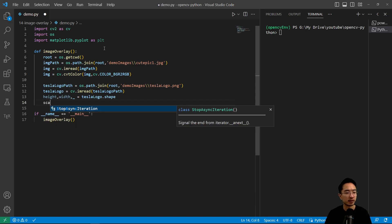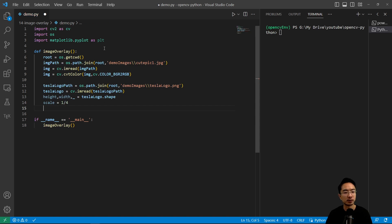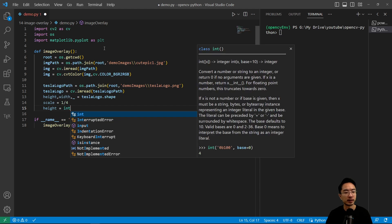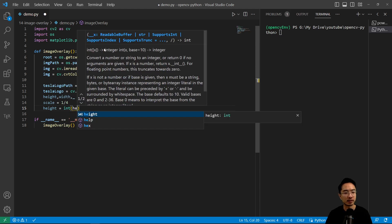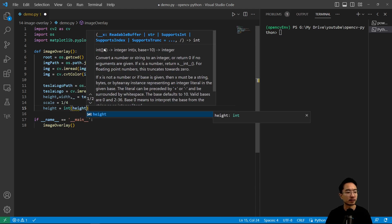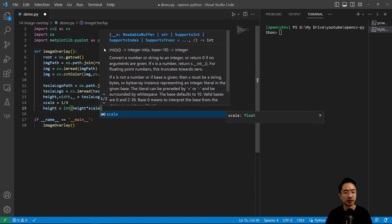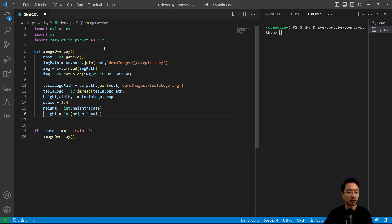So that's my shape and then our scale factor is going to be 1 divided by 4 because I want it to be a little bit smaller. So our new height, I will overwrite it and then we have to cast it by int because it only takes int values. And we do the same thing for the width.